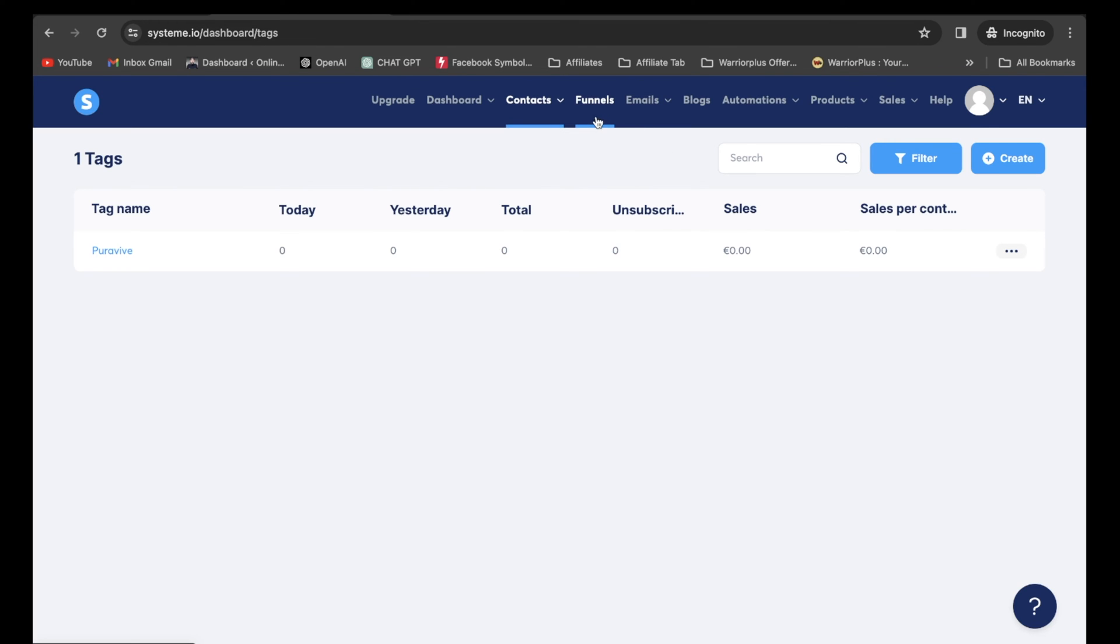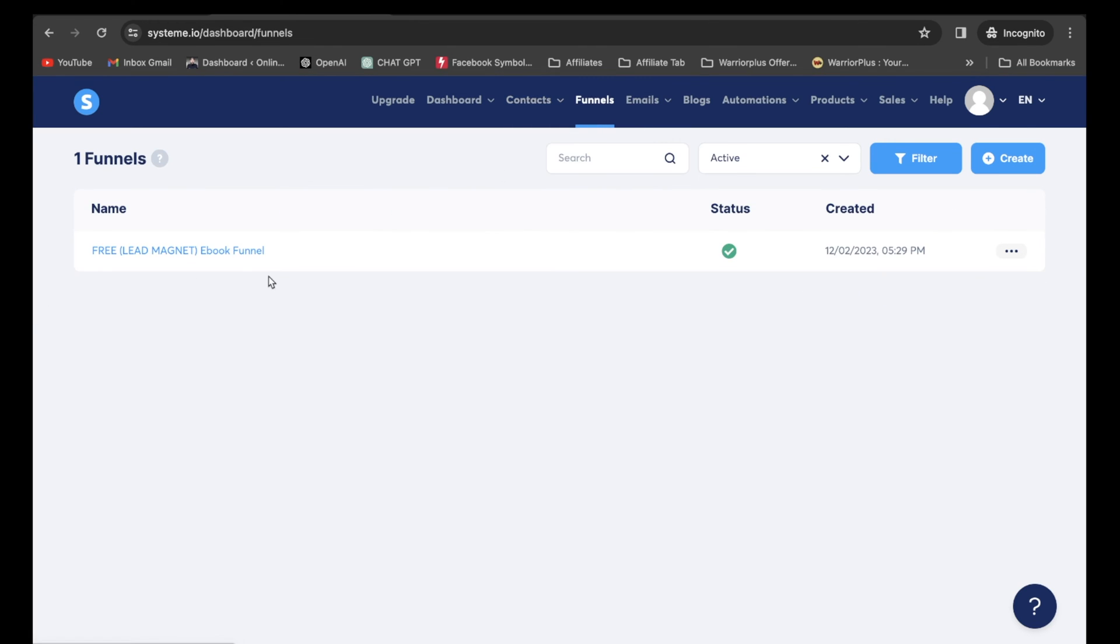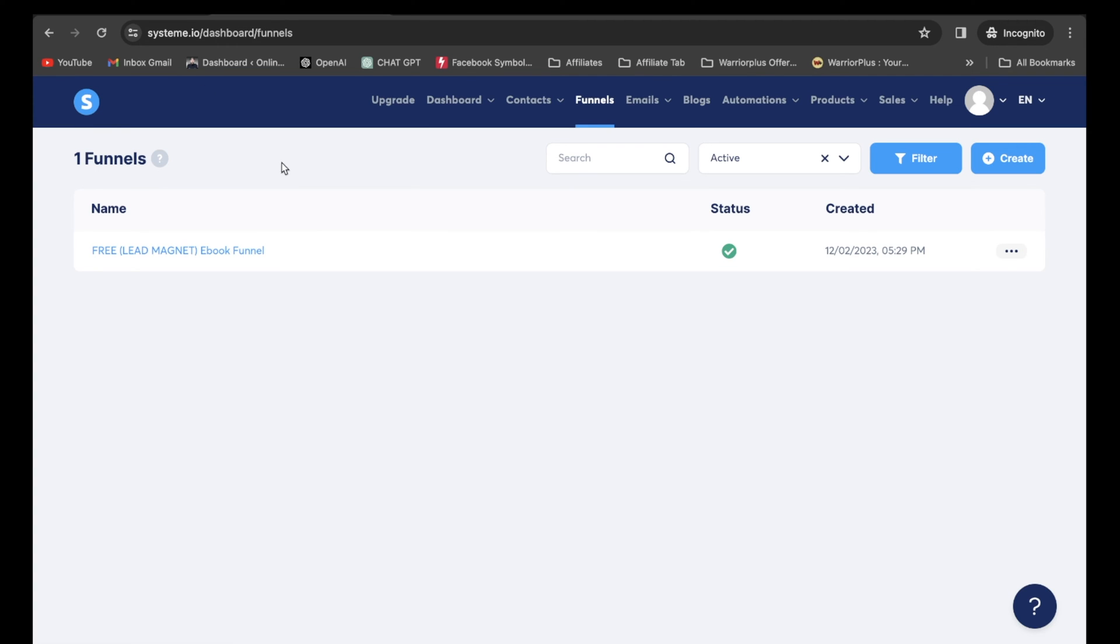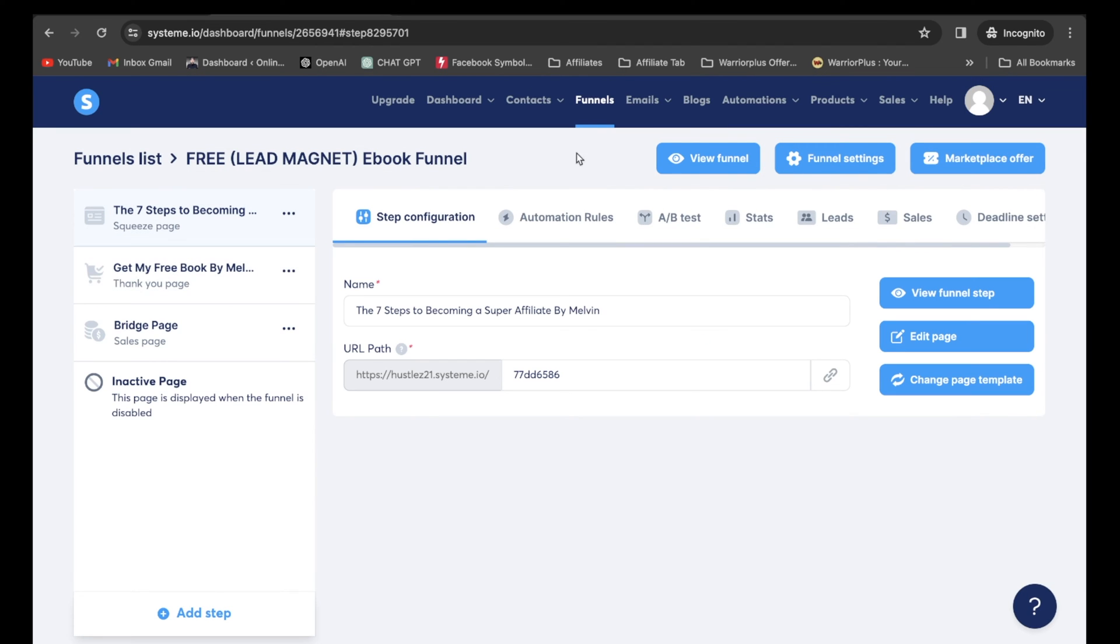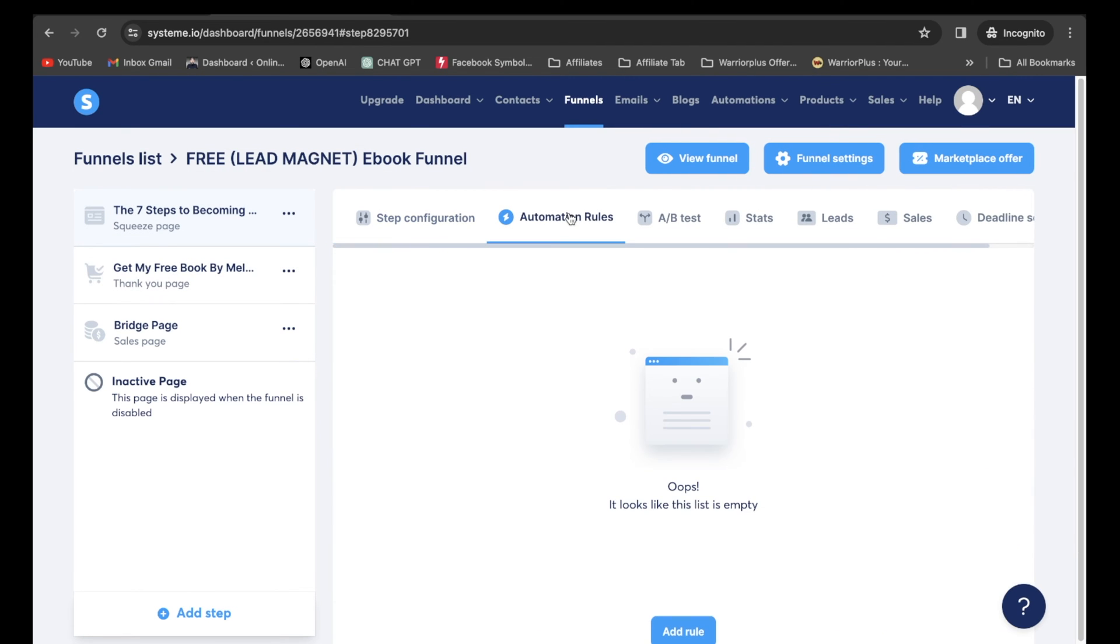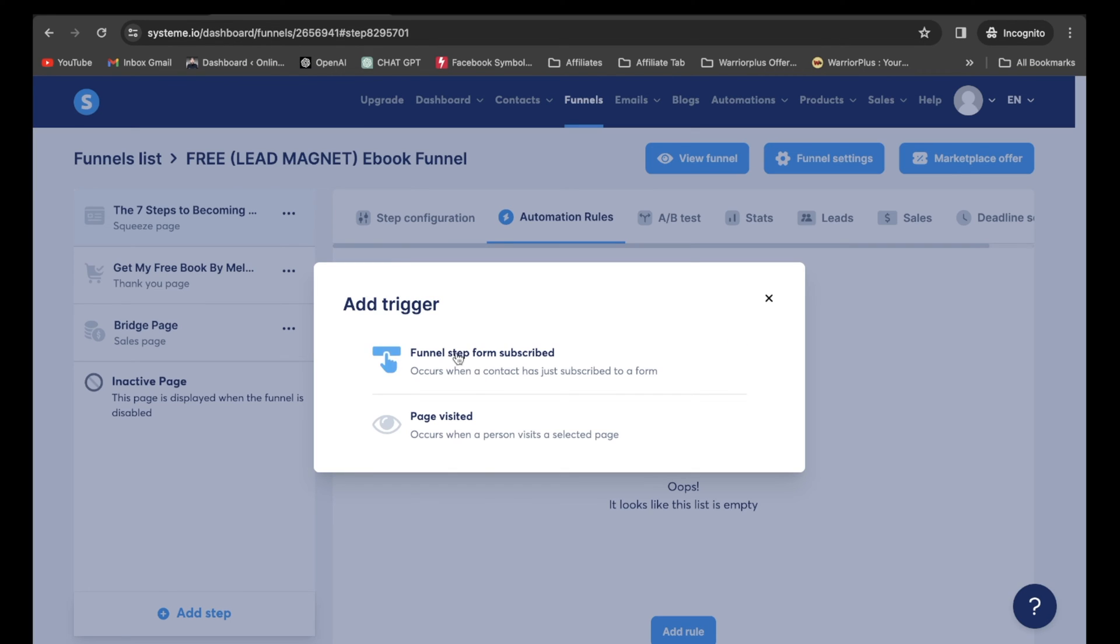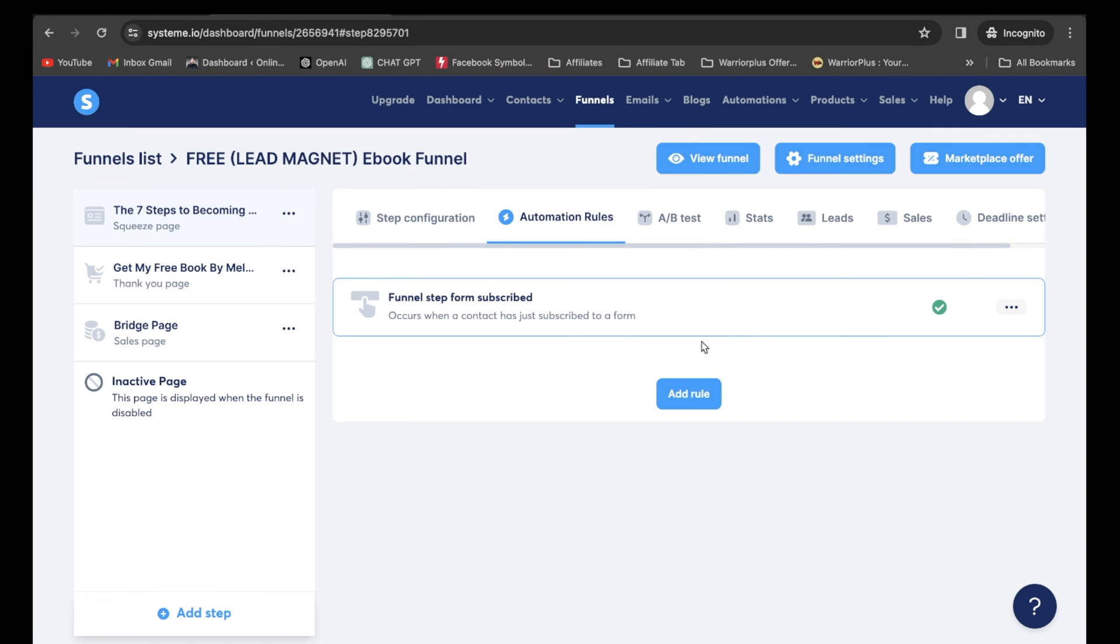So now what I'm going to do is I'm going to go to funnels. Let's assume this funnel is that actual affiliate product from ClickBank. So I'm going to click on this funnel here. I'm going to click on automation rules. Now what we want to do is make sure we're on the squeeze page, this first step. Now we want to add a rule. Click on that funnel step form, subscribe. Make sure you click on this one.